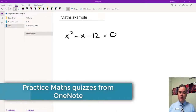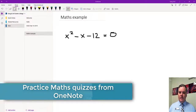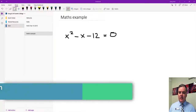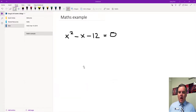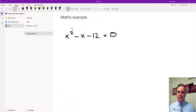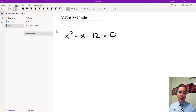Hi there. I wanted to show you a really cool new feature in OneNote to do with the maths capabilities that are in here. I have hand-drawn this equation here in this page in OneNote. I'm looking in the OneNote app in Windows 10.